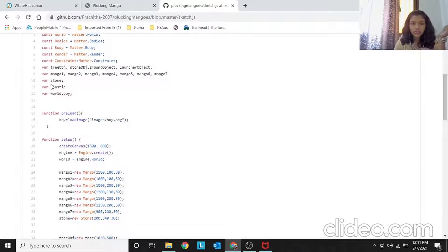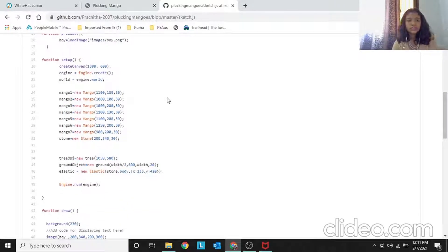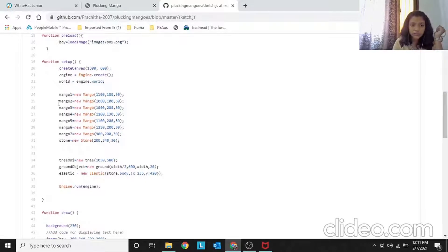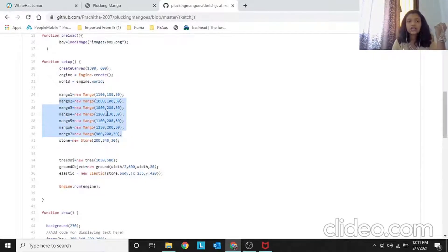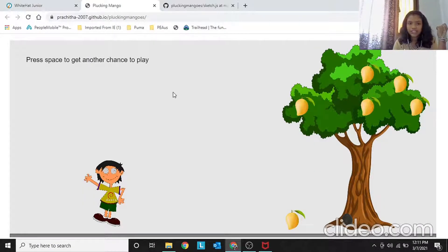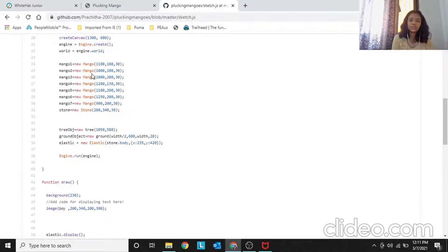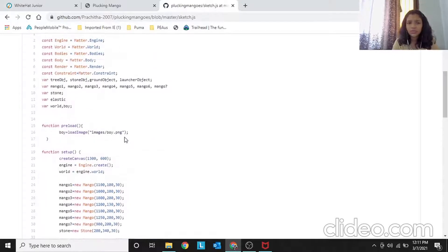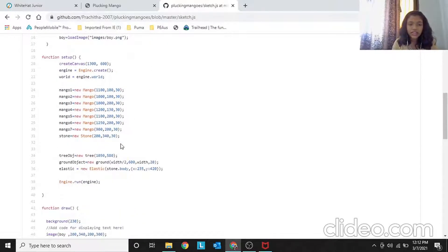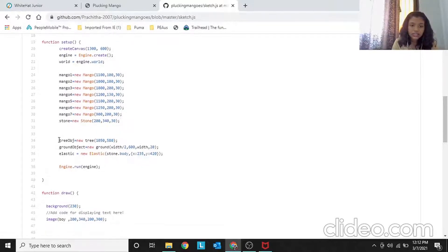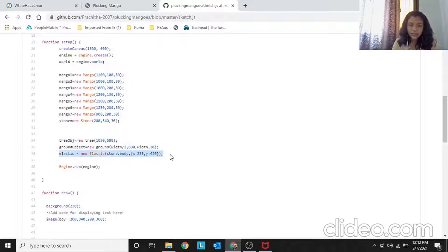I create a variable for stone and elastic. In function setup, mango1 equals new Mango — this Mango class was already created. You have to set positions carefully to make sure they appear on the tree, not floating elsewhere. I created seven mangoes total — you could do more or fewer. Then we create the stone. The tree object was also already given, and I created the new Elastic — I'll show you the Elastic class.